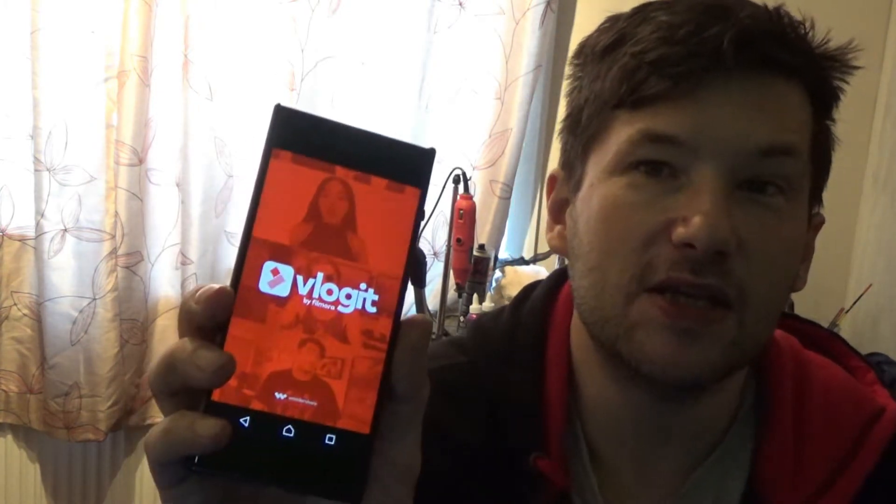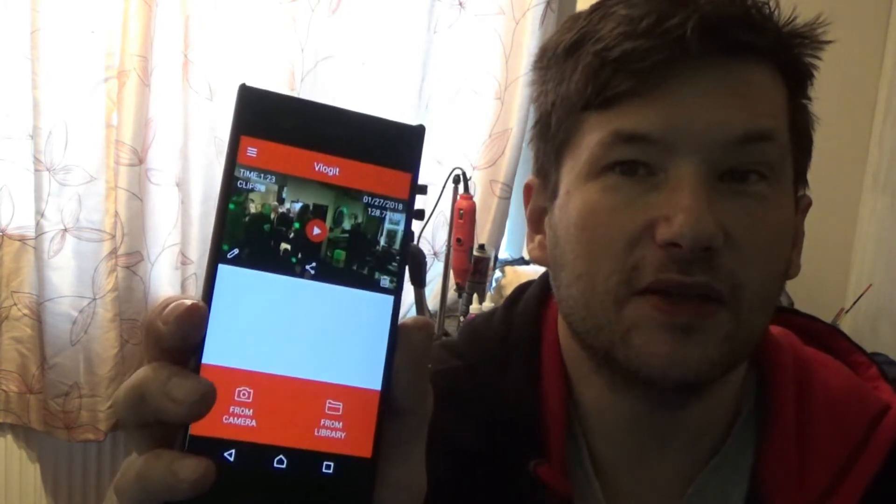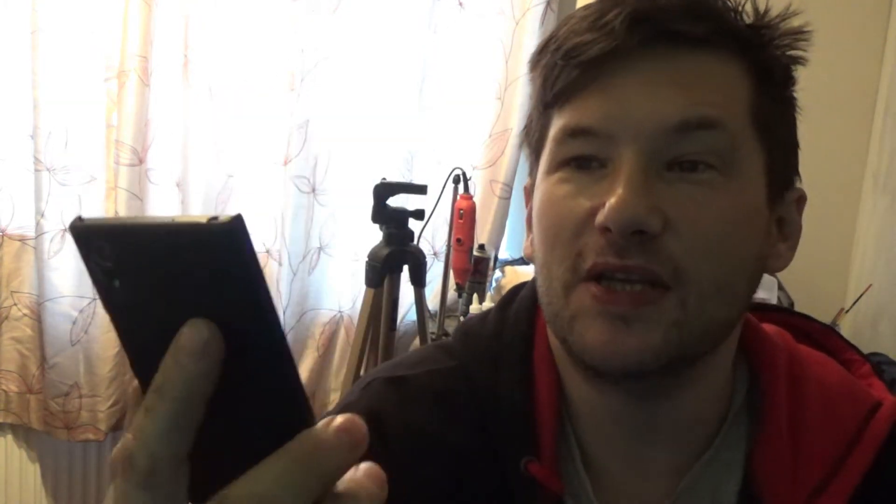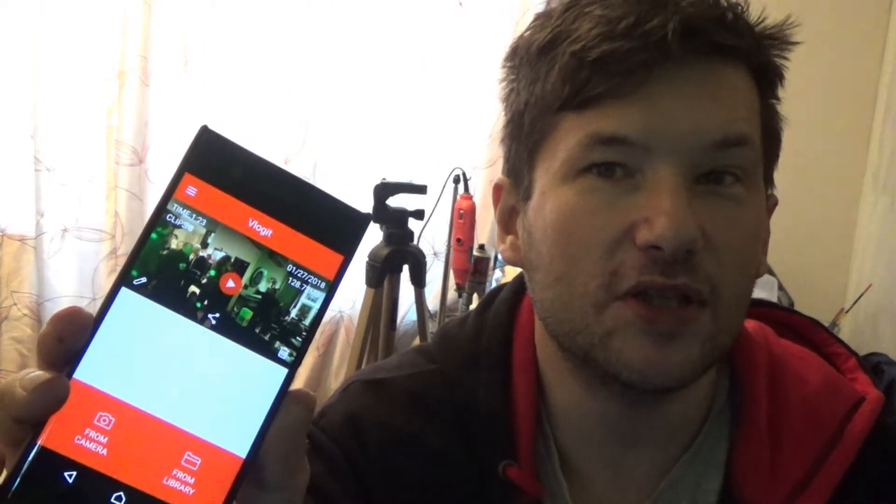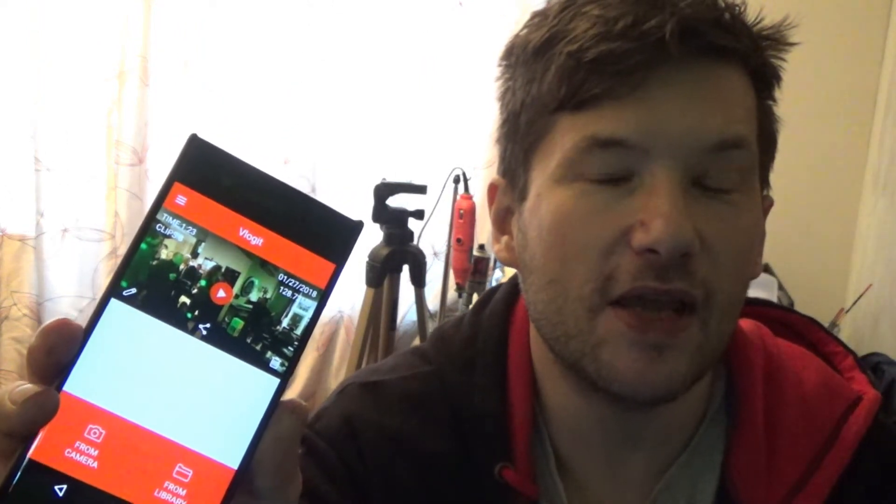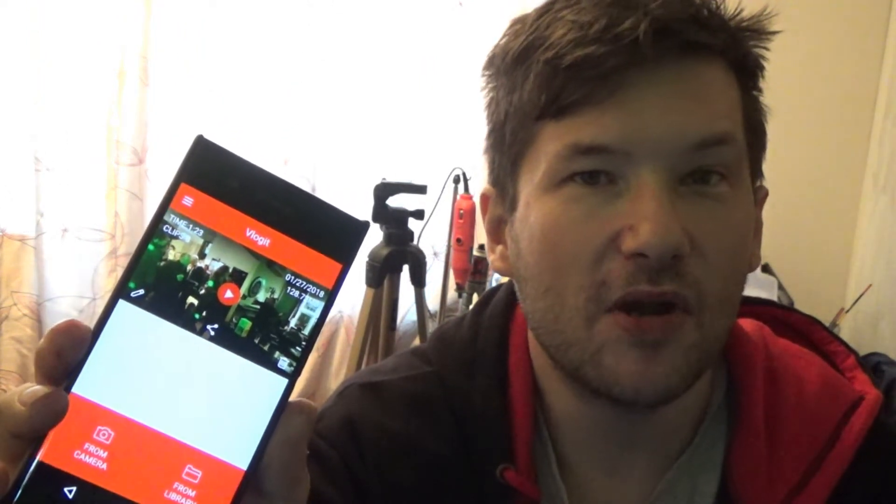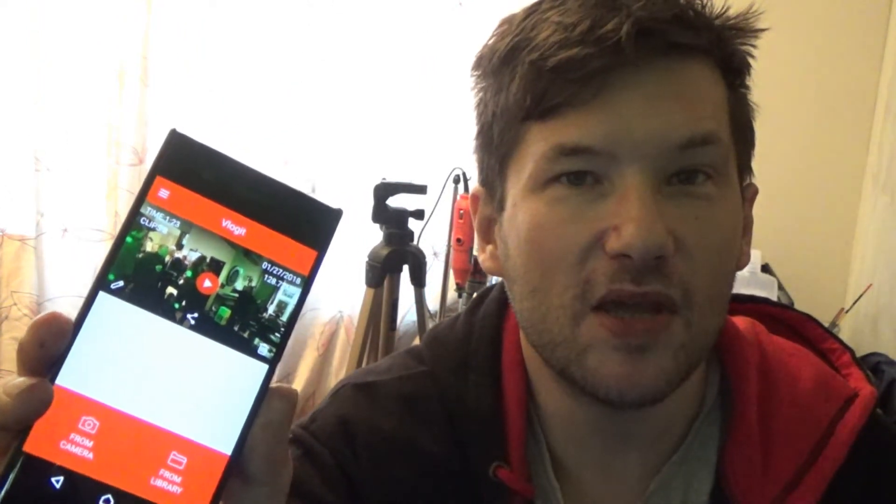So anyway, I hope you enjoyed that footage. You probably noticed I already uploaded a bit of it to YouTube. I used an app called Vlogit, which is on my phone there. As you can see, that's the Vlogit app there. You can see the footage that's already in the app ready to be used. Basic editing software for a phone, it's free.